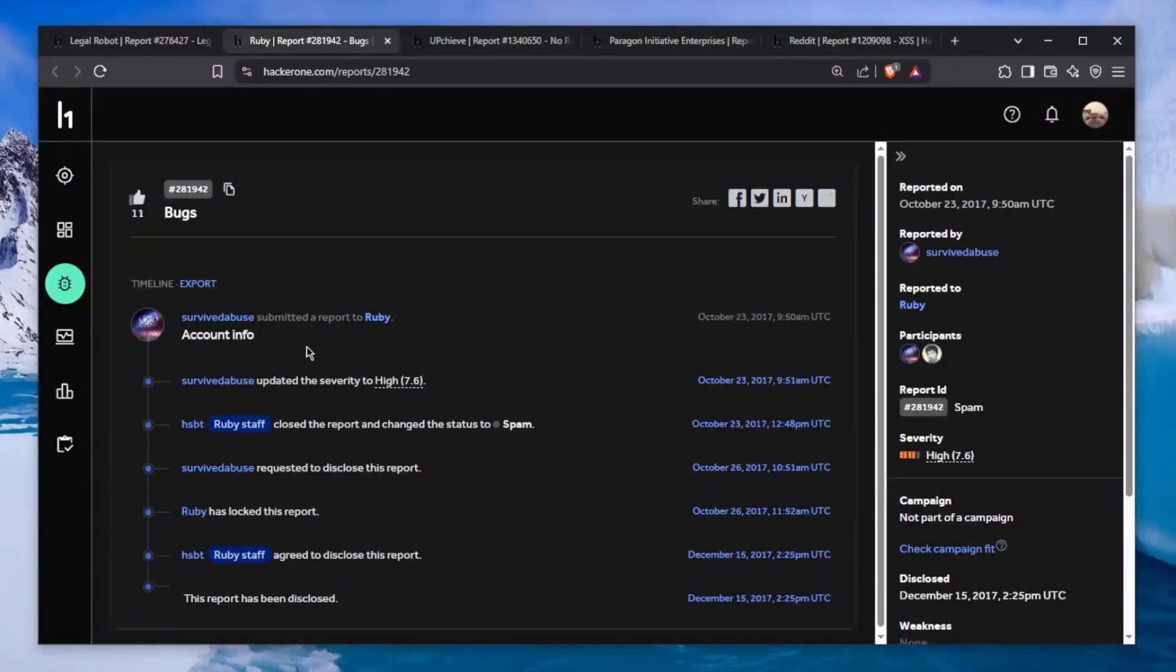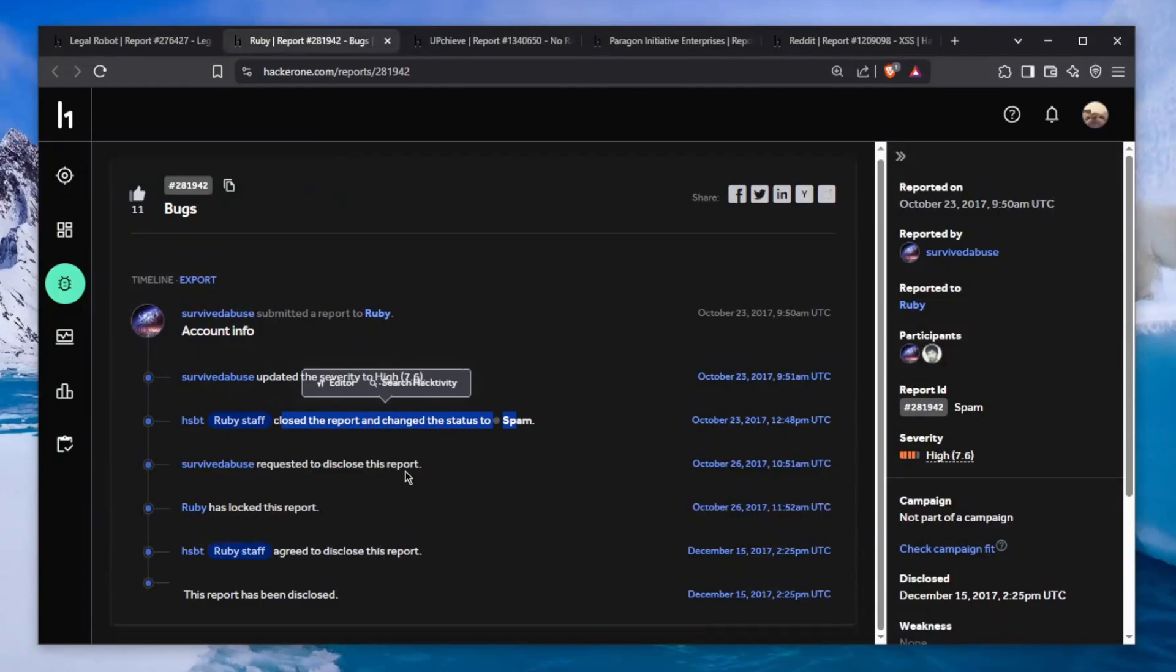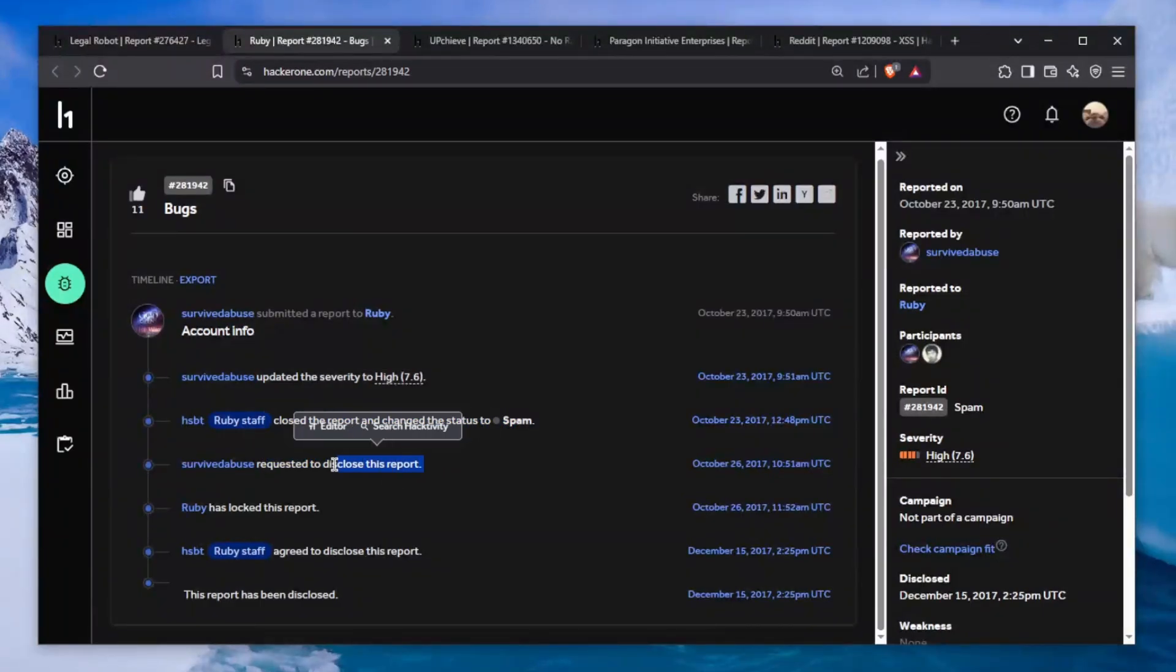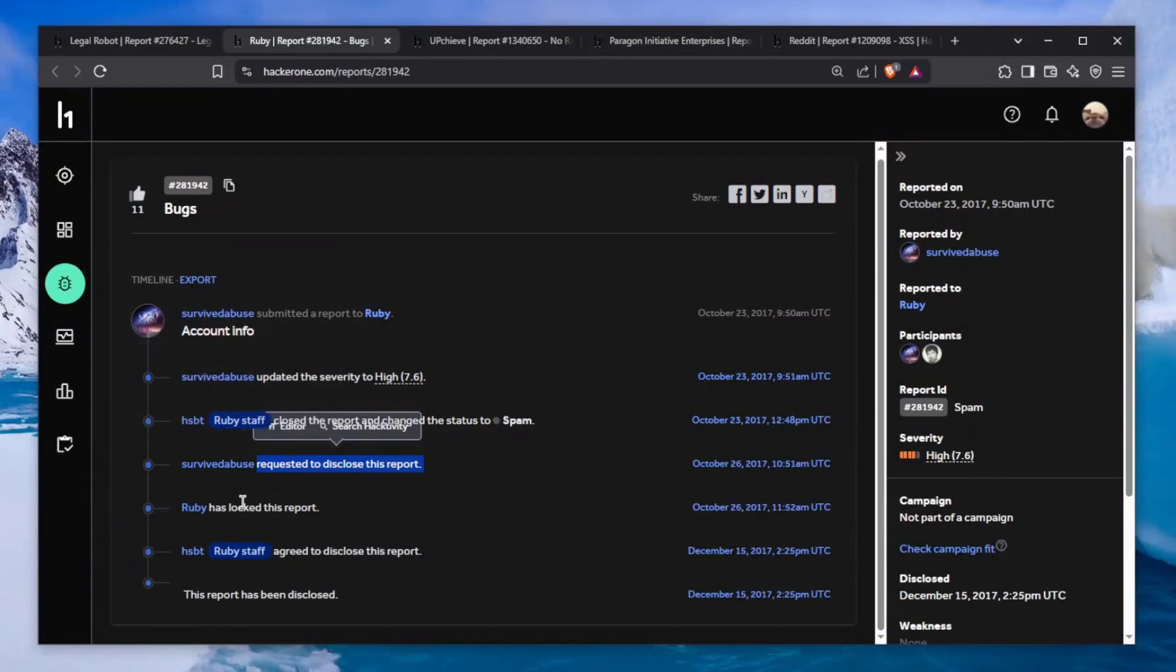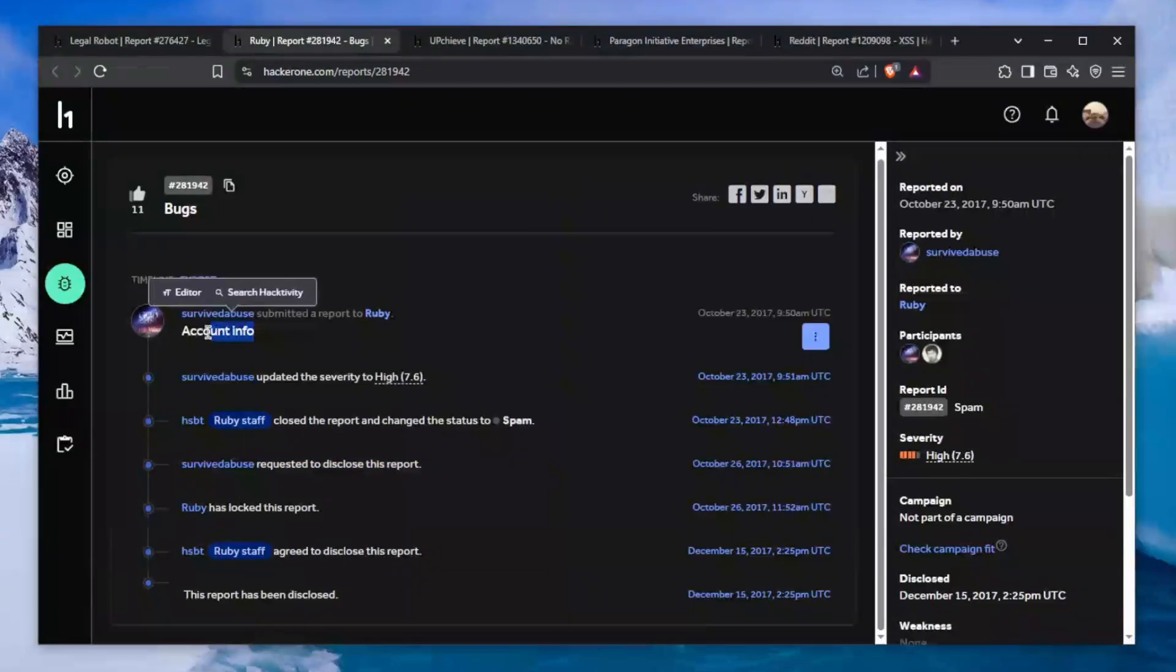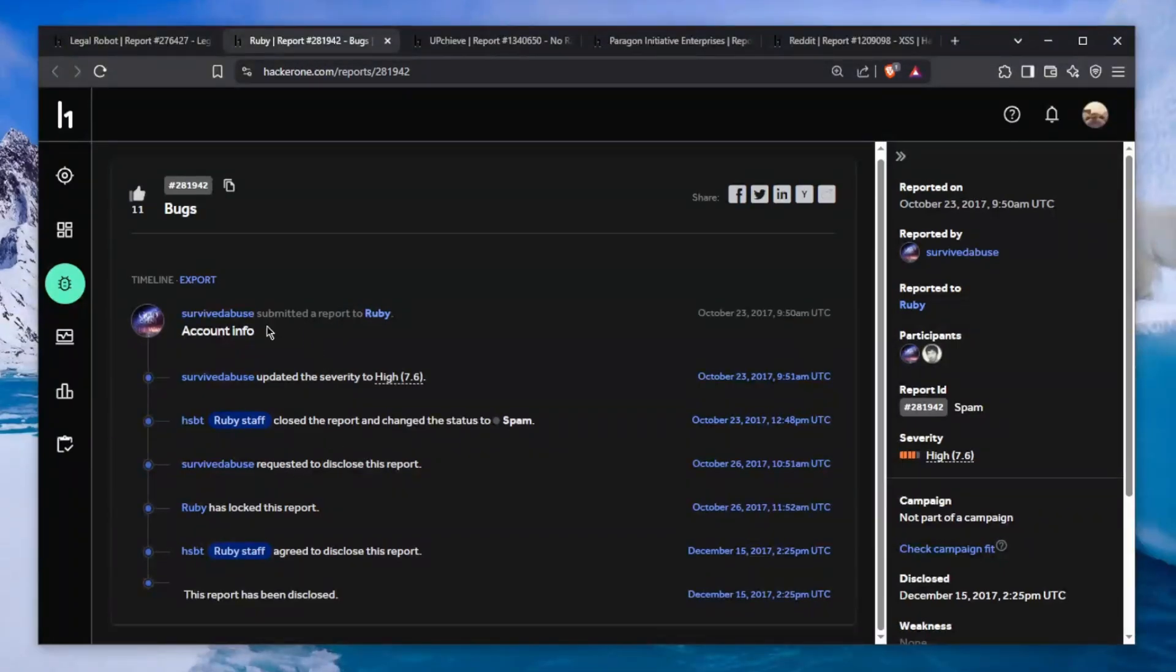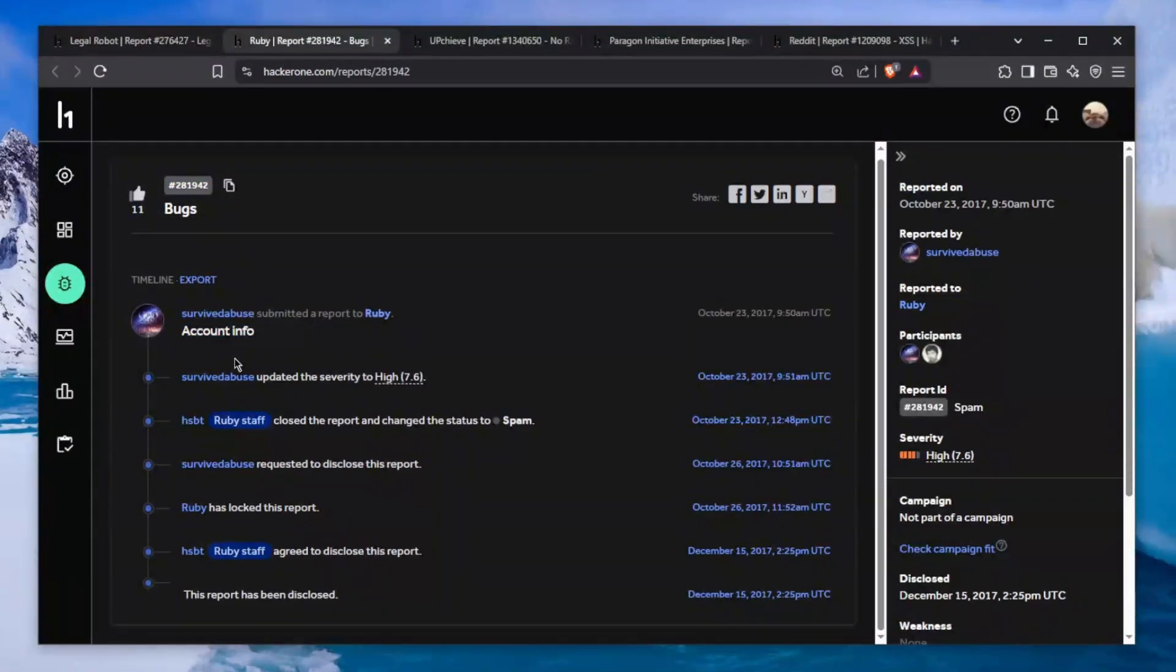The next one is absolutely ridiculous. It just says "Account info" - that's it, that's the entire report. Sent to Ruby on October 23rd 2017. Nothing else, just account info. Obviously they close this as spam, and then the person requested to disclose this report. What is going on?